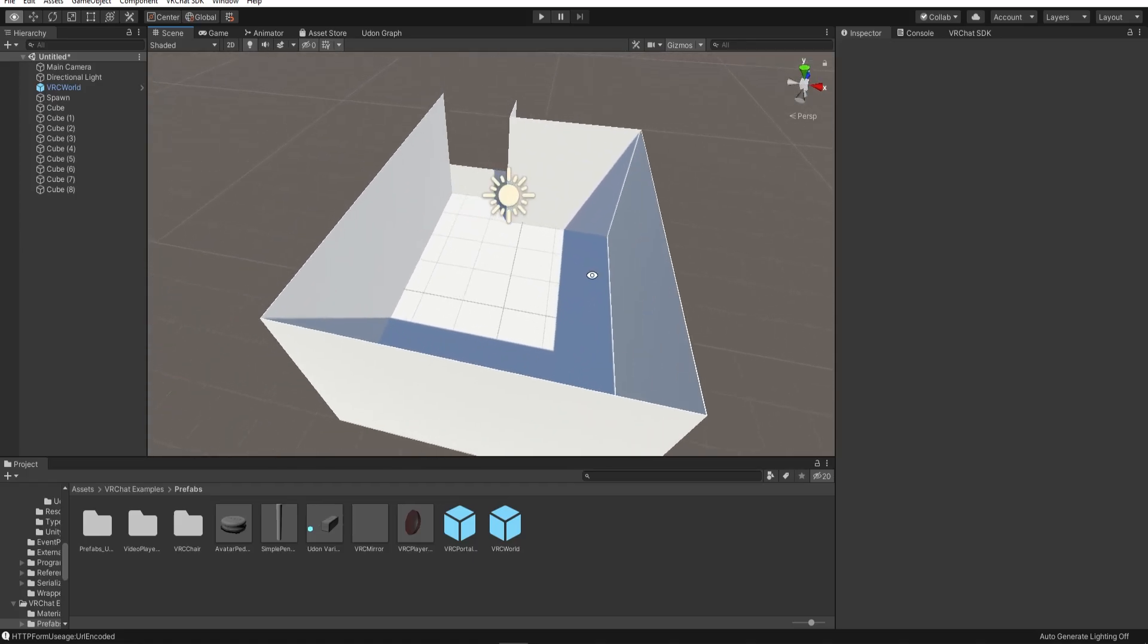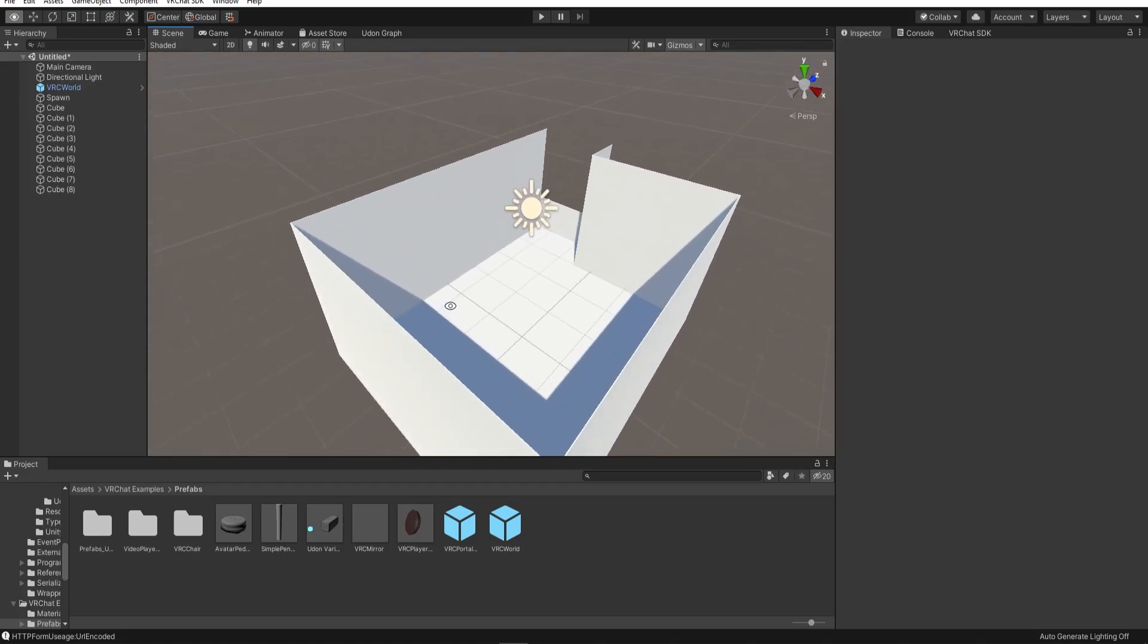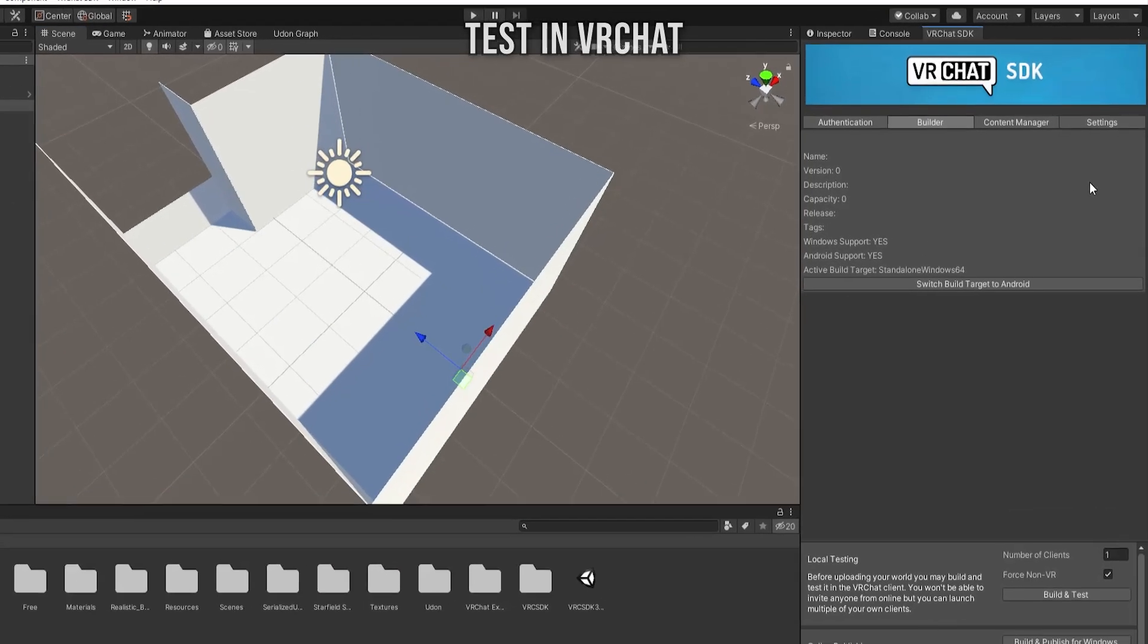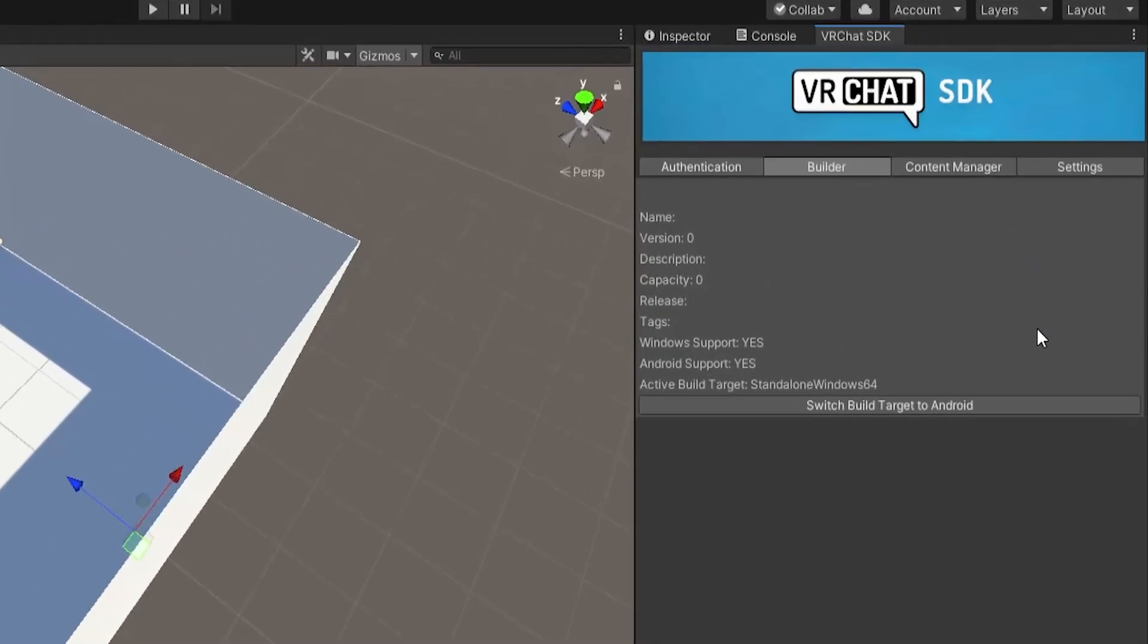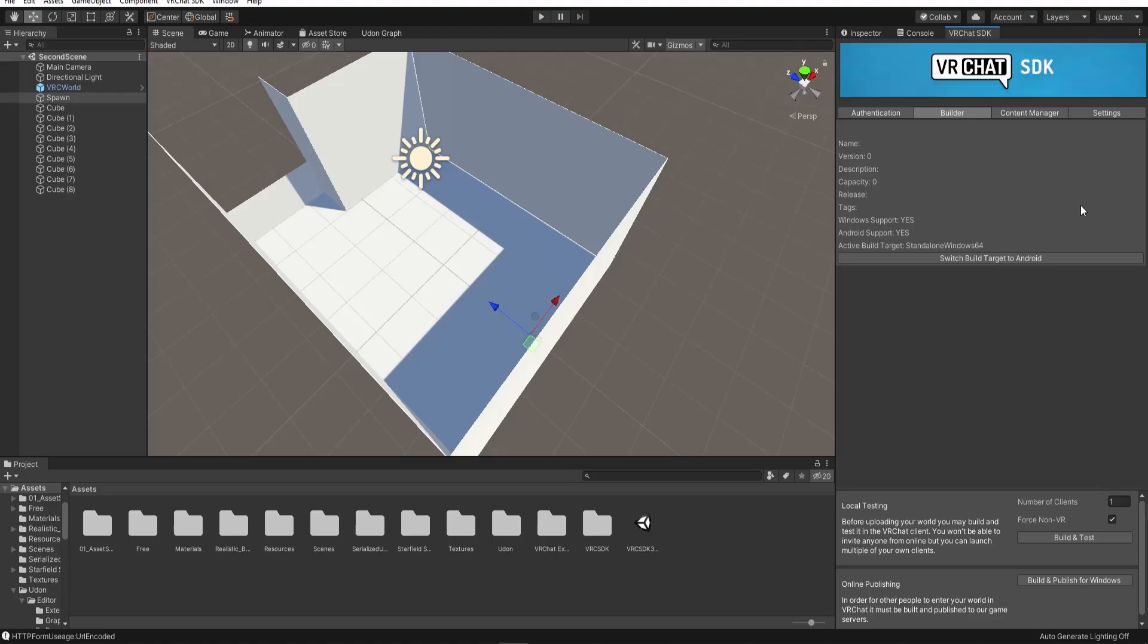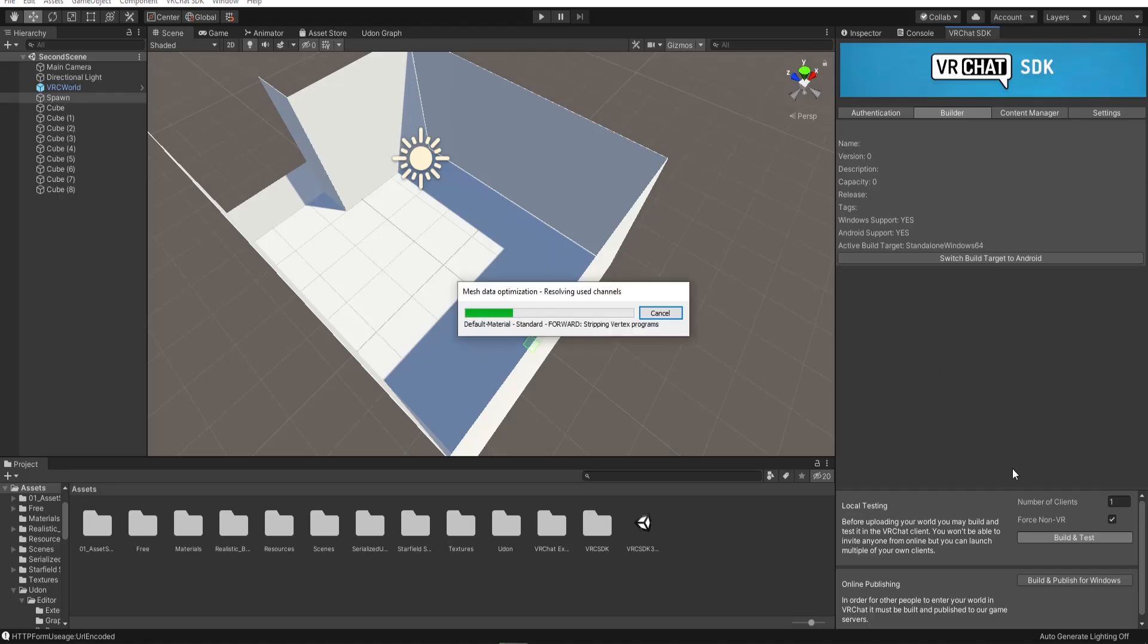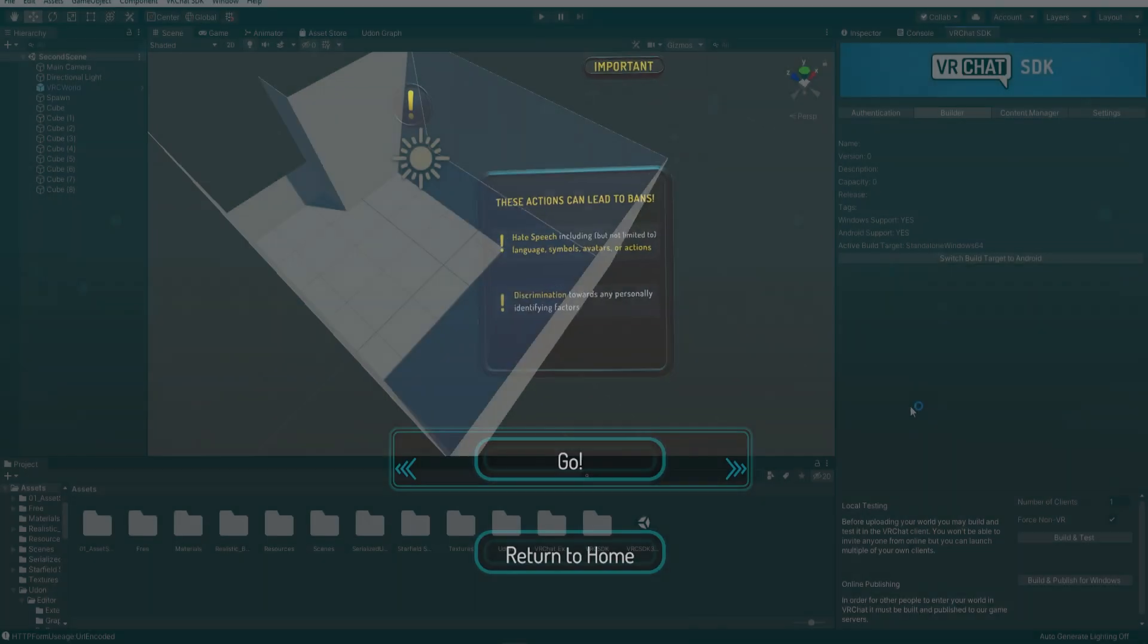Once you've made a spawn and a floor, it's a good idea to test this out in VRChat. When you go to the builder, you'll probably see some issues. You can resolve these by clicking on these buttons. Once you've set up the scene, it should give you an option to build and test the scene locally. You can't invite anyone else to have a look at the world when you build and test it locally, but it's perfect for testing. Click on Build and Test, and it should open the world inside VRChat.